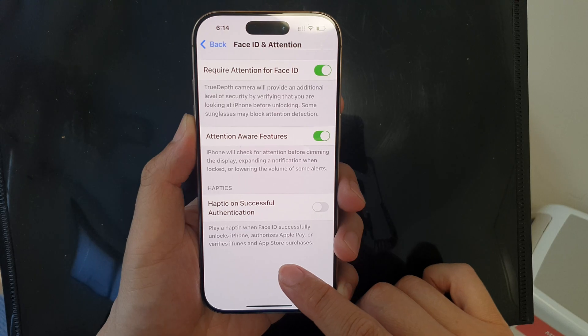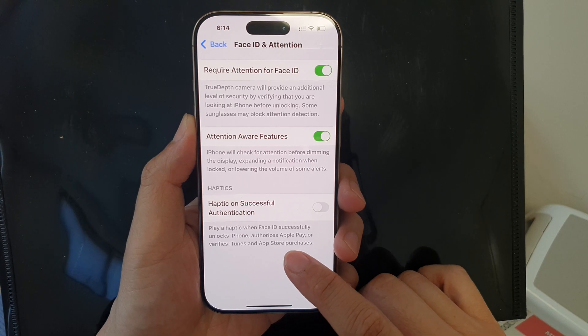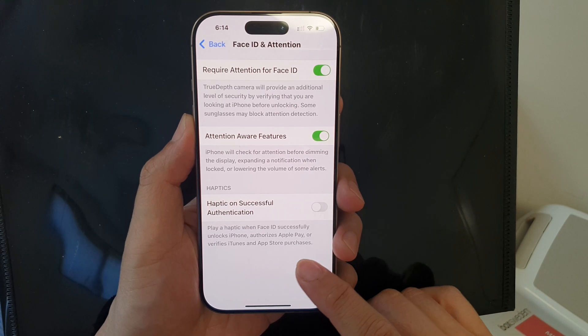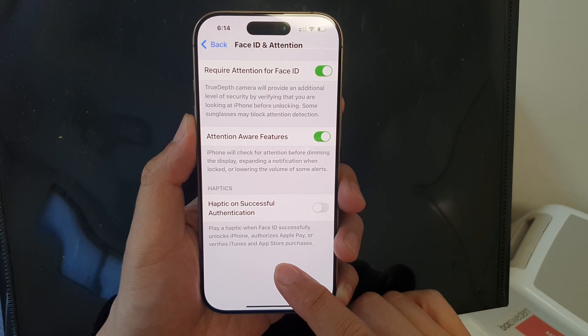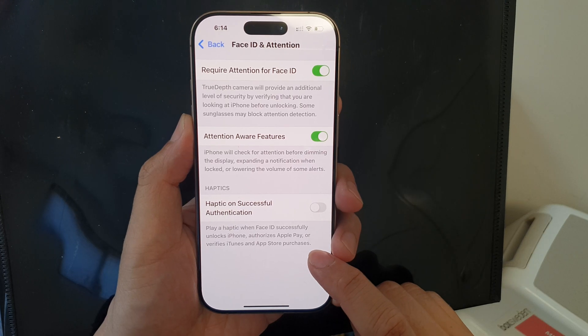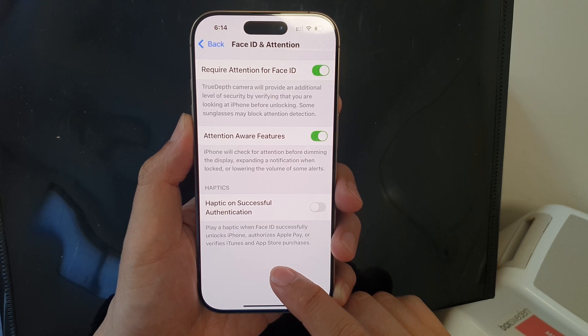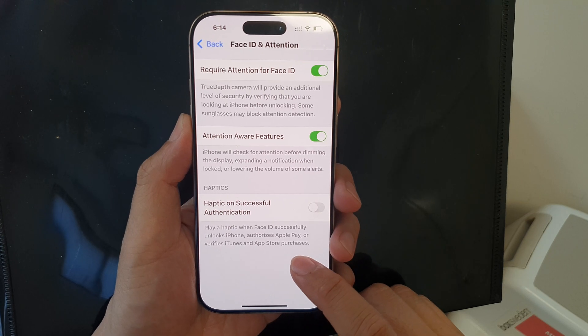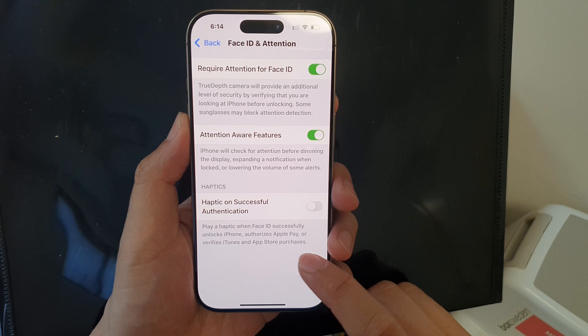Here it says: play a haptic when Face ID successfully unlocks iPhone, authorizes Apple Pay, or verifies iTunes and App Store purchases.